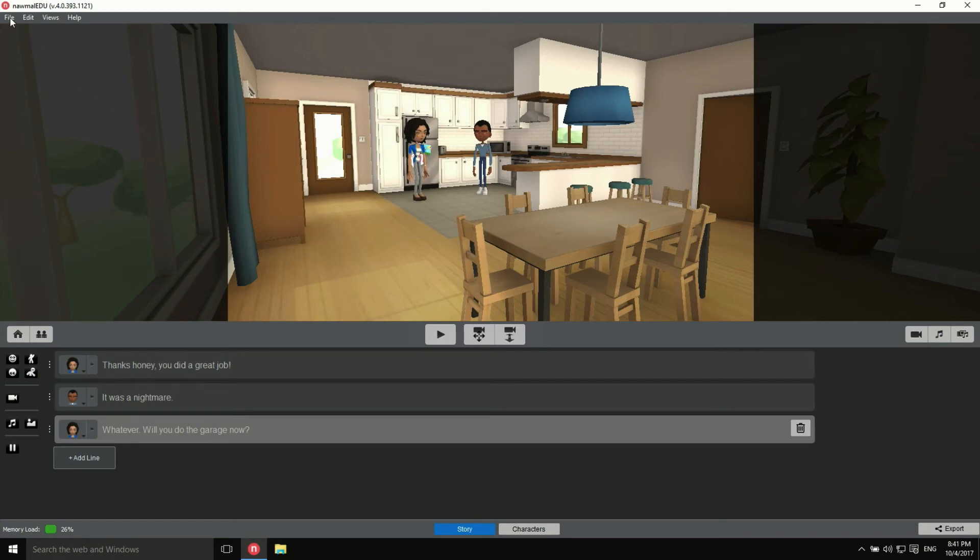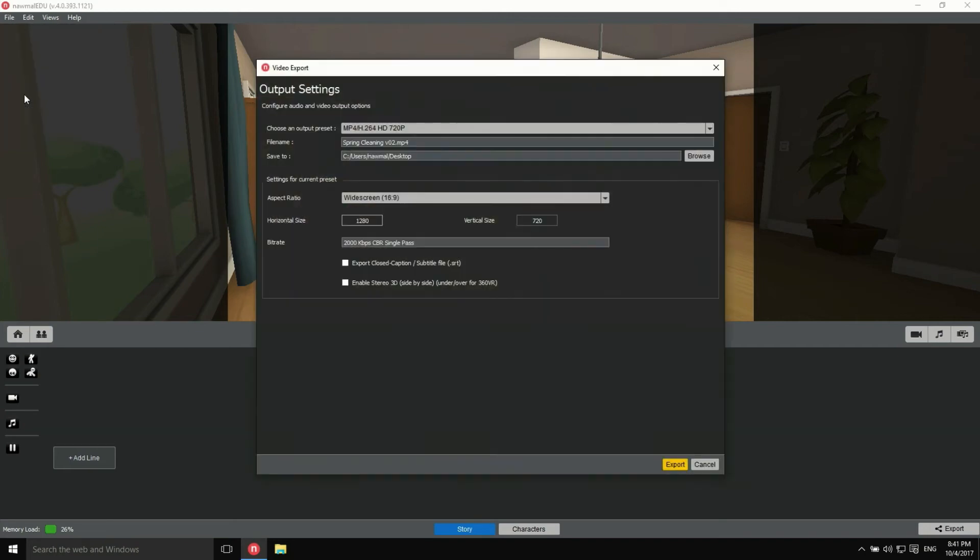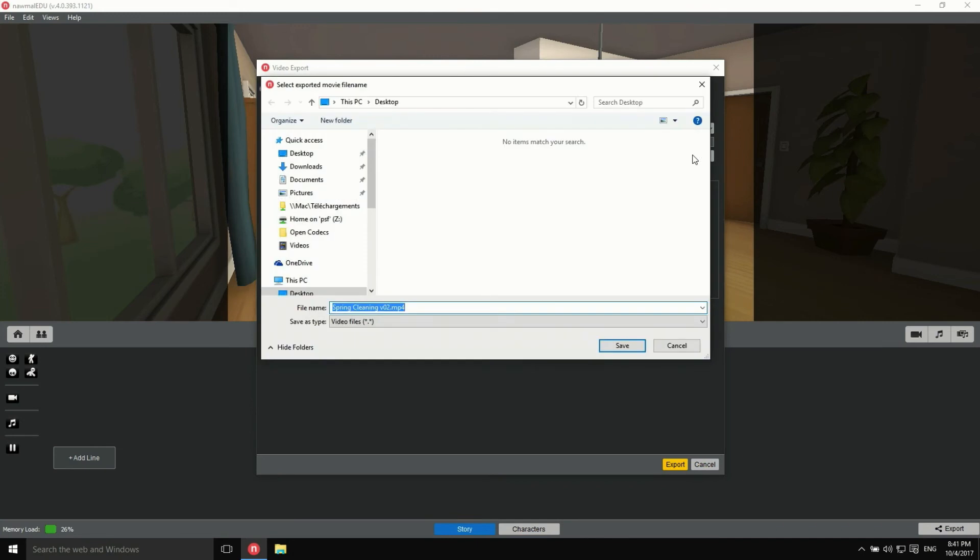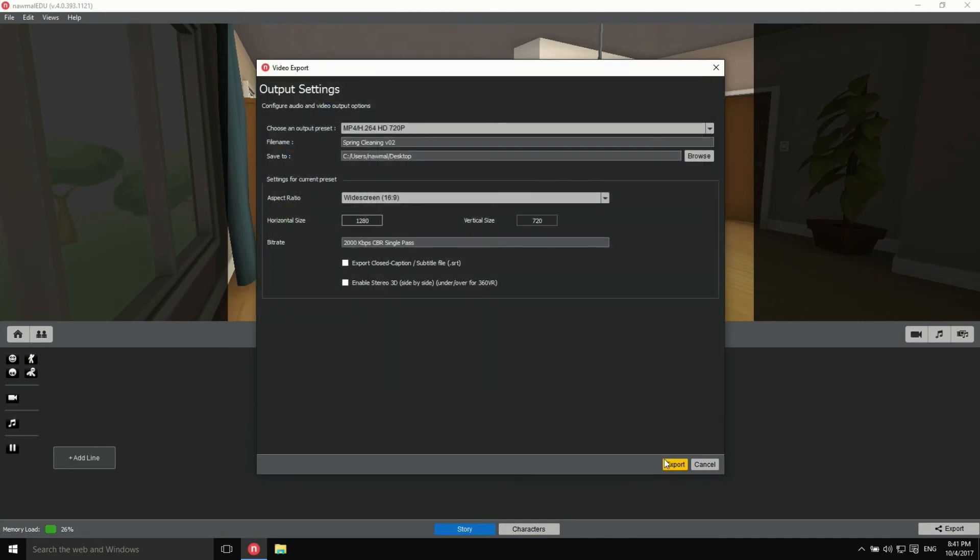In the file menu, click on Export Movie. Here, we can change the output type and resolution, file name and destination. I'll save my video on the desktop and click on Export.